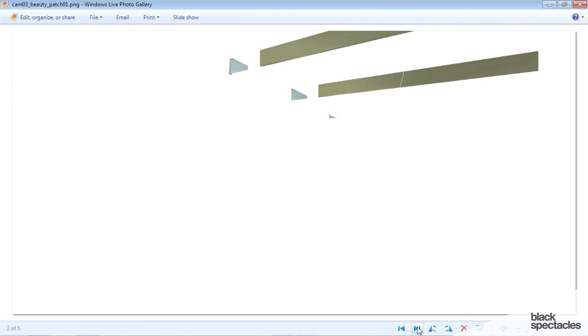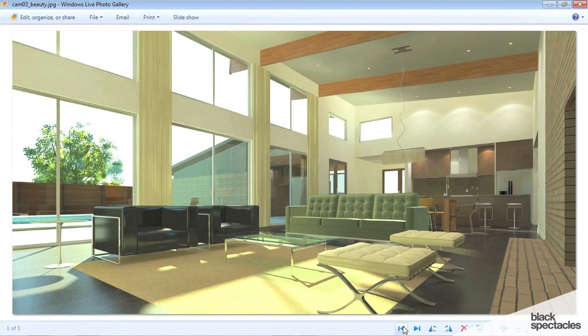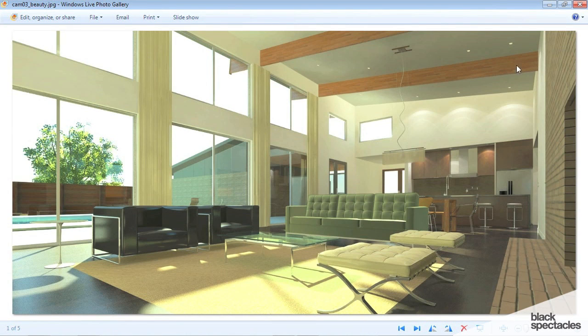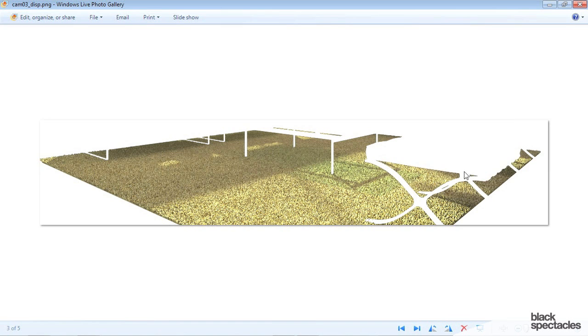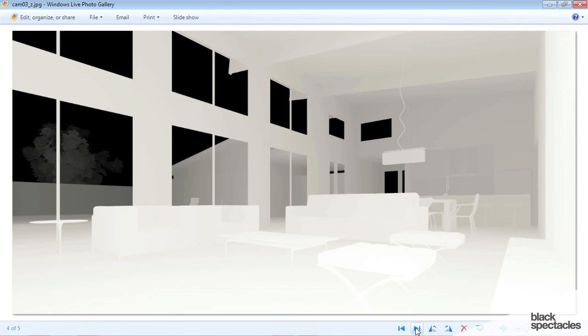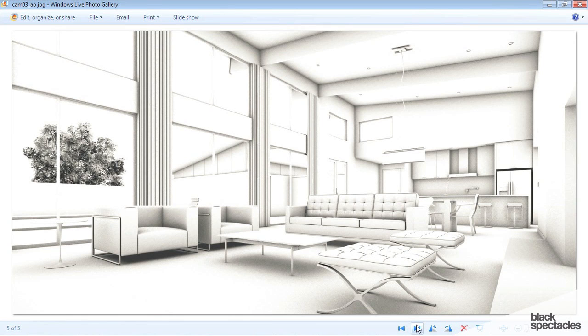This is a patch pass, which the owner originally wanted a different color for the beams, and so I went ahead and rendered a different patch for that. I'll show you how we can fix that, and then I did a pass for the carpet right here, and this is the z-depth pass, as well as the ambient occlusion pass.